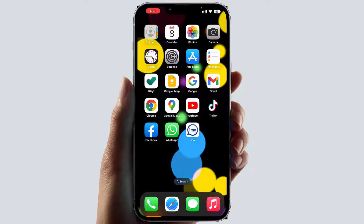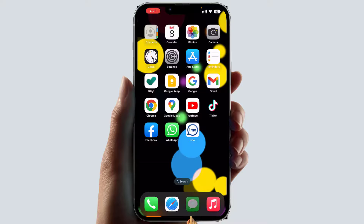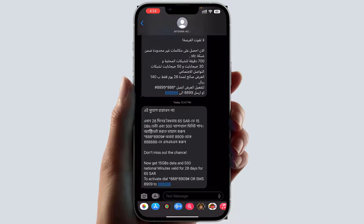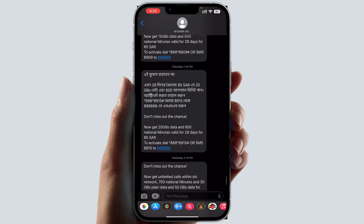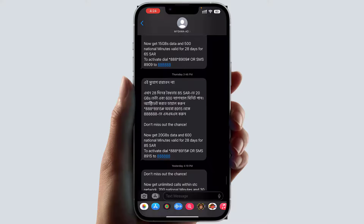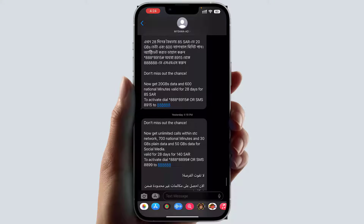Maybe in some cases you're looking for how you can forward multiple text messages in a single click. In order to do that it's really very easy and simple. For example, if I go here to Messages and open it, and if you decide to forward multiple text messages at one time.